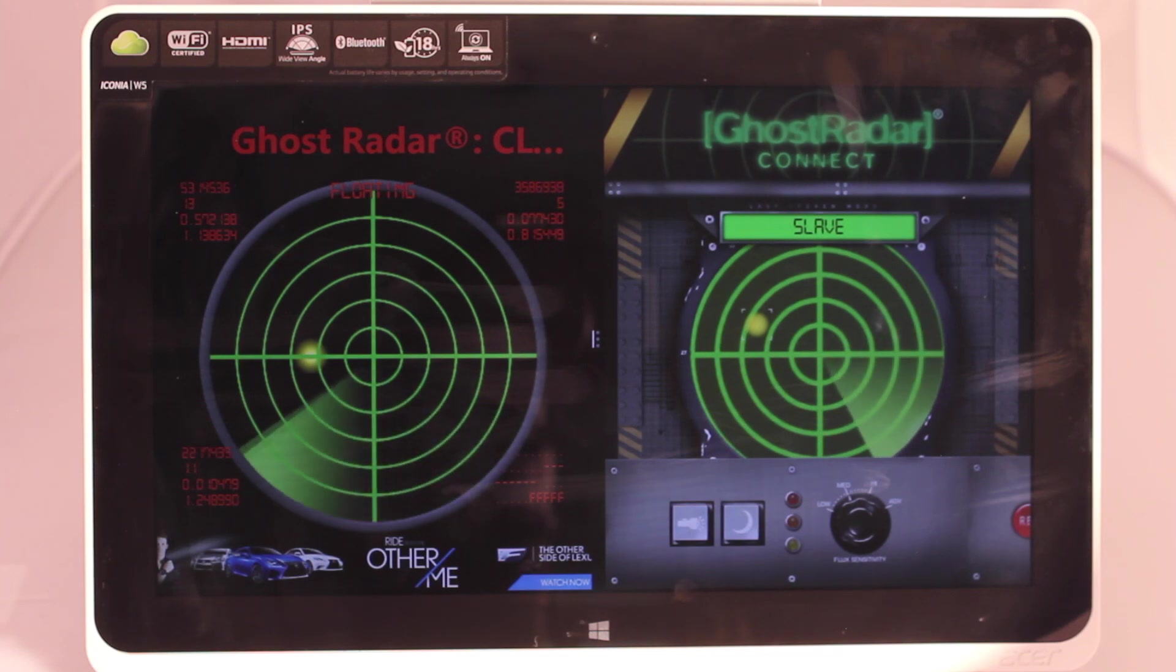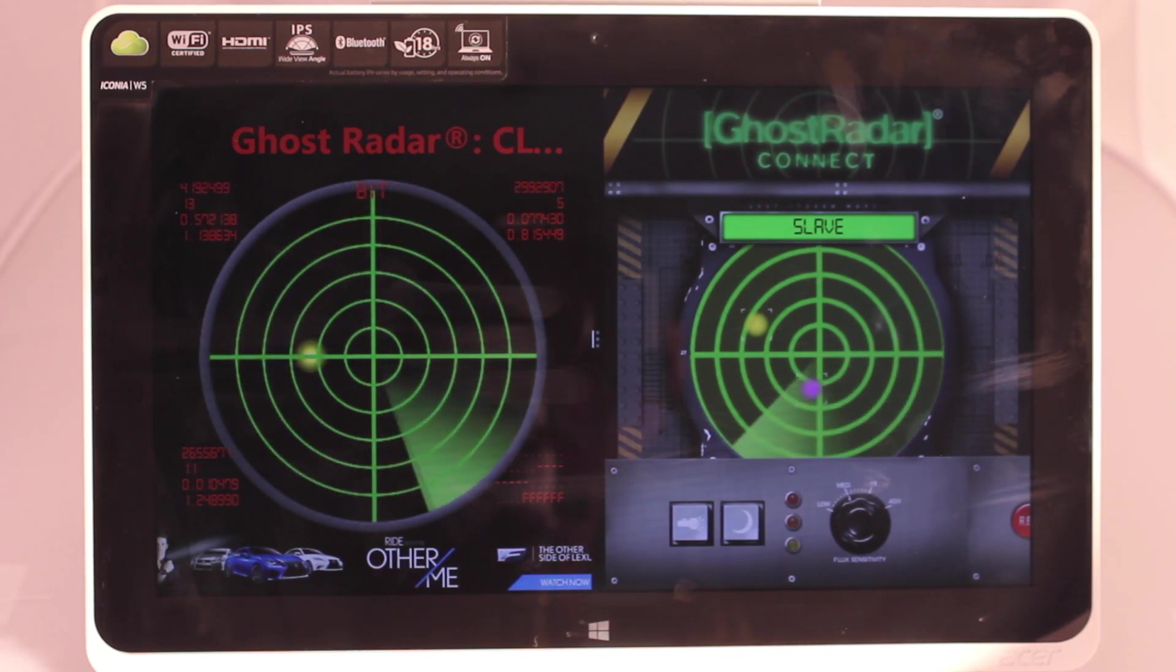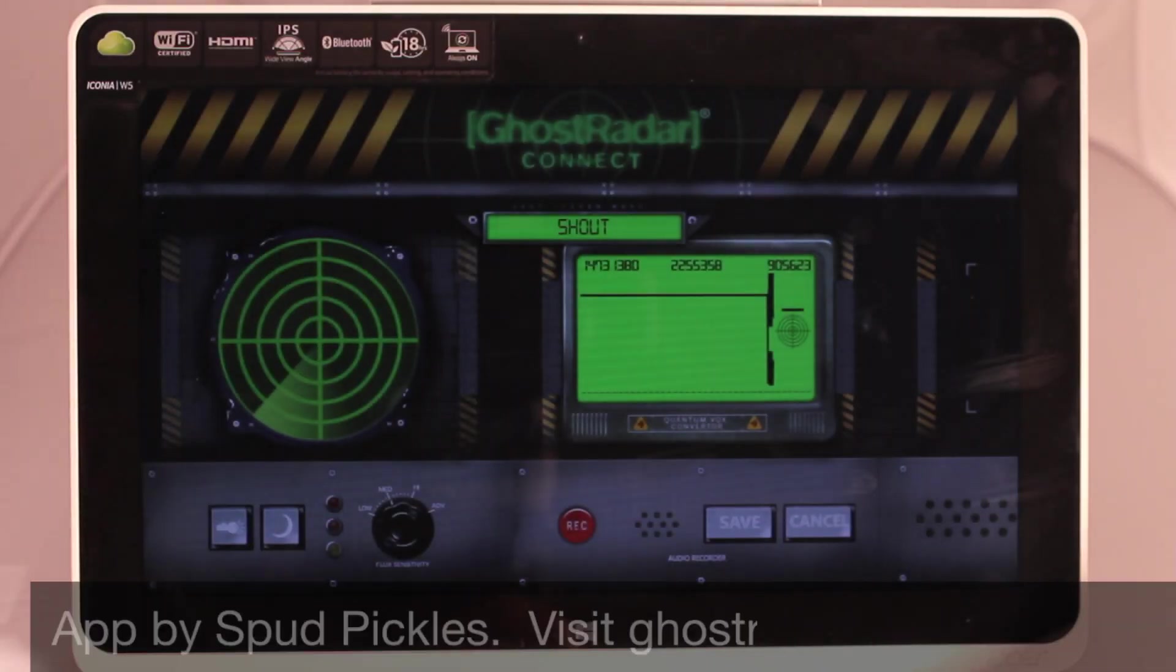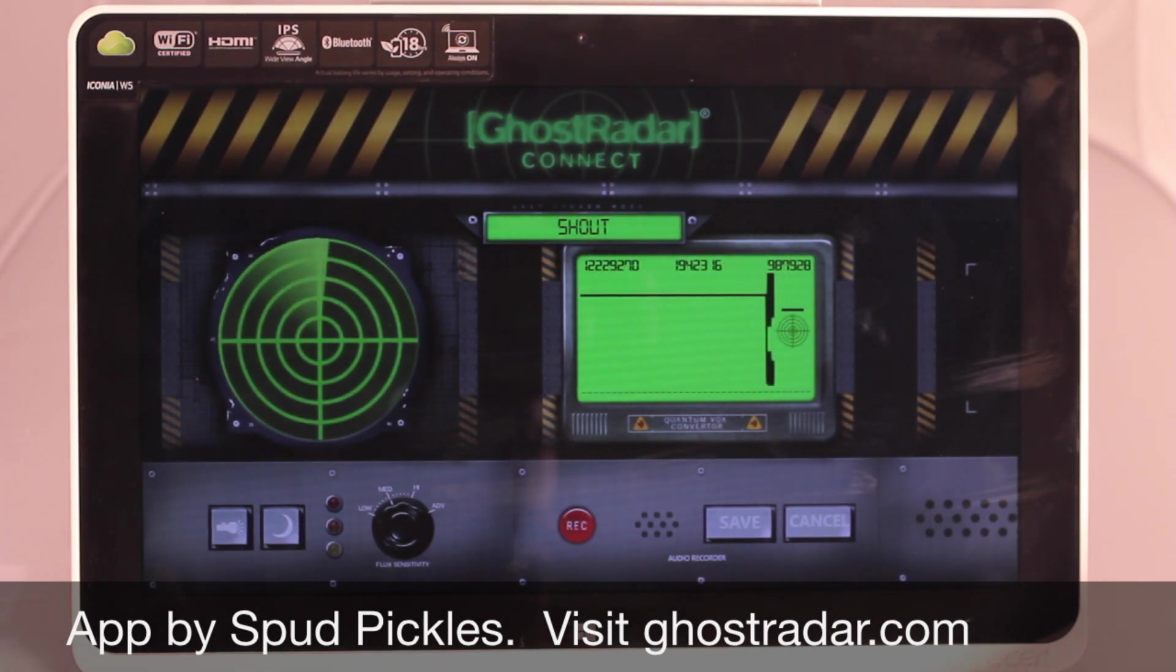Which can give you some interesting readings when you run it like that. So give that a shot, it's pretty fun. That is about it for the Windows 8 differences. So thanks for watching.